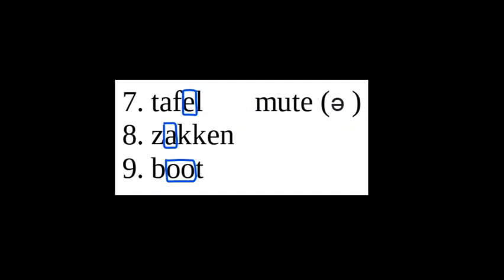Moving on to the next three. Please note number seven has the mute vowel. These words are pronounced tafel, zakken, boot.